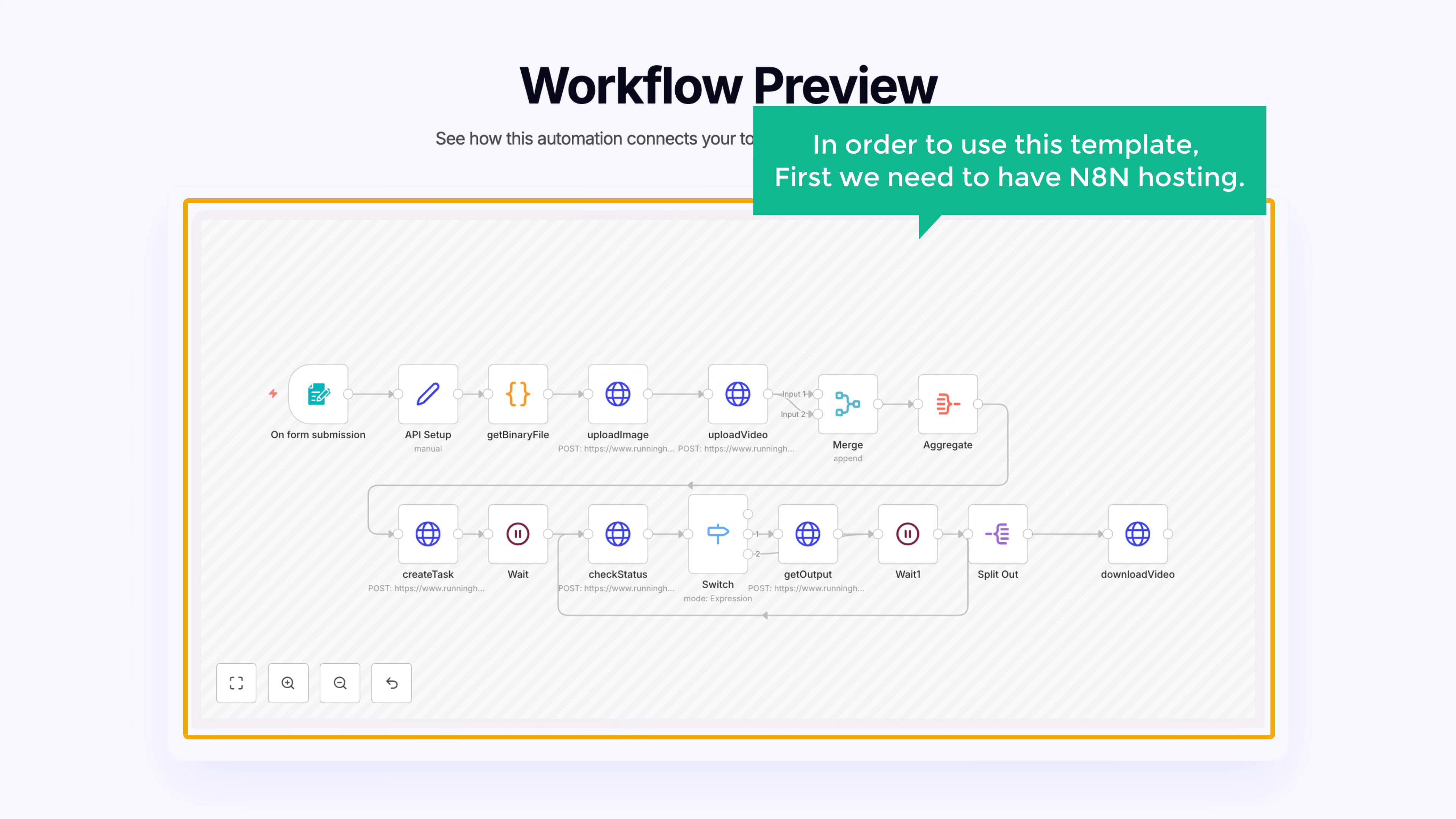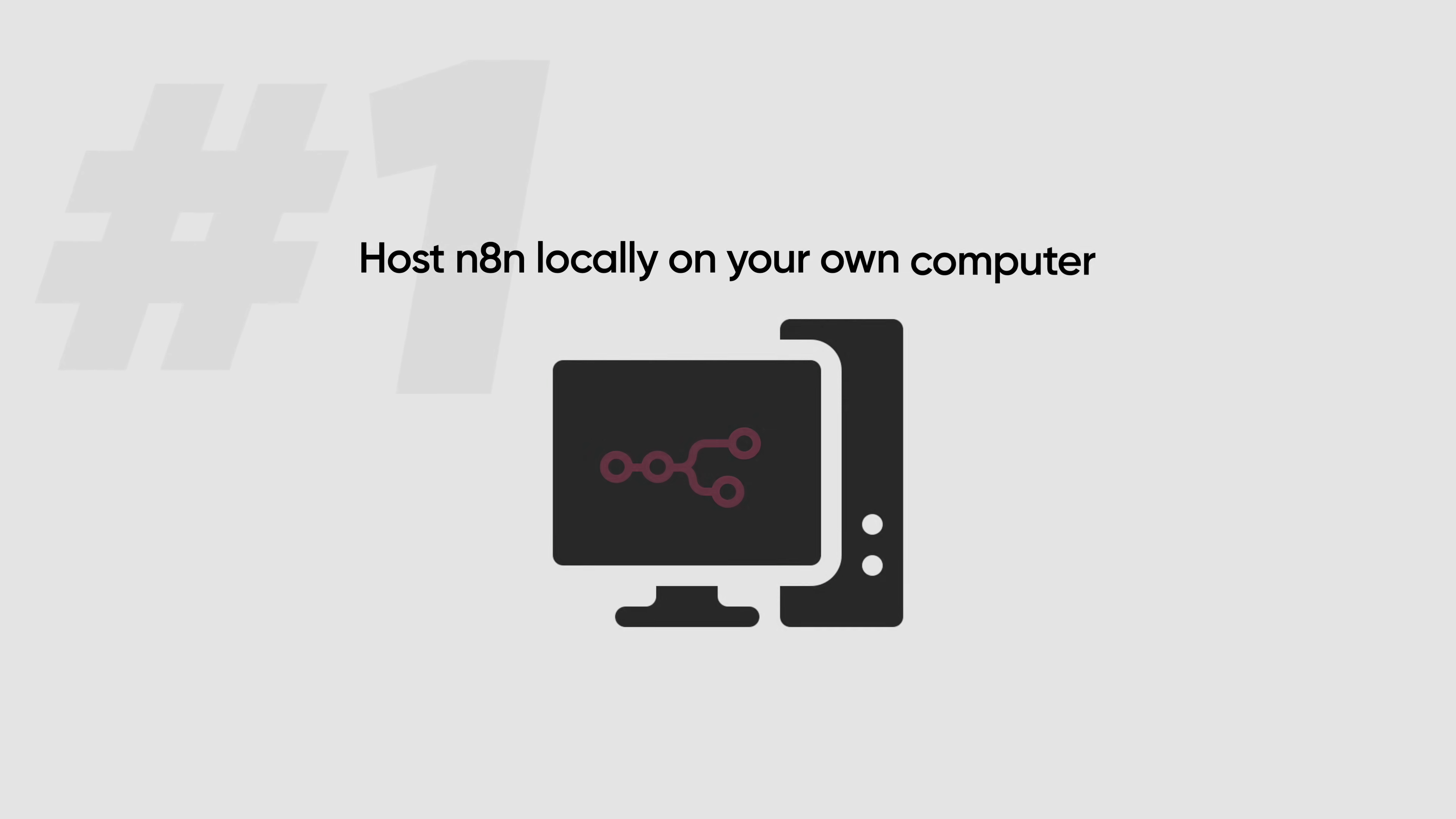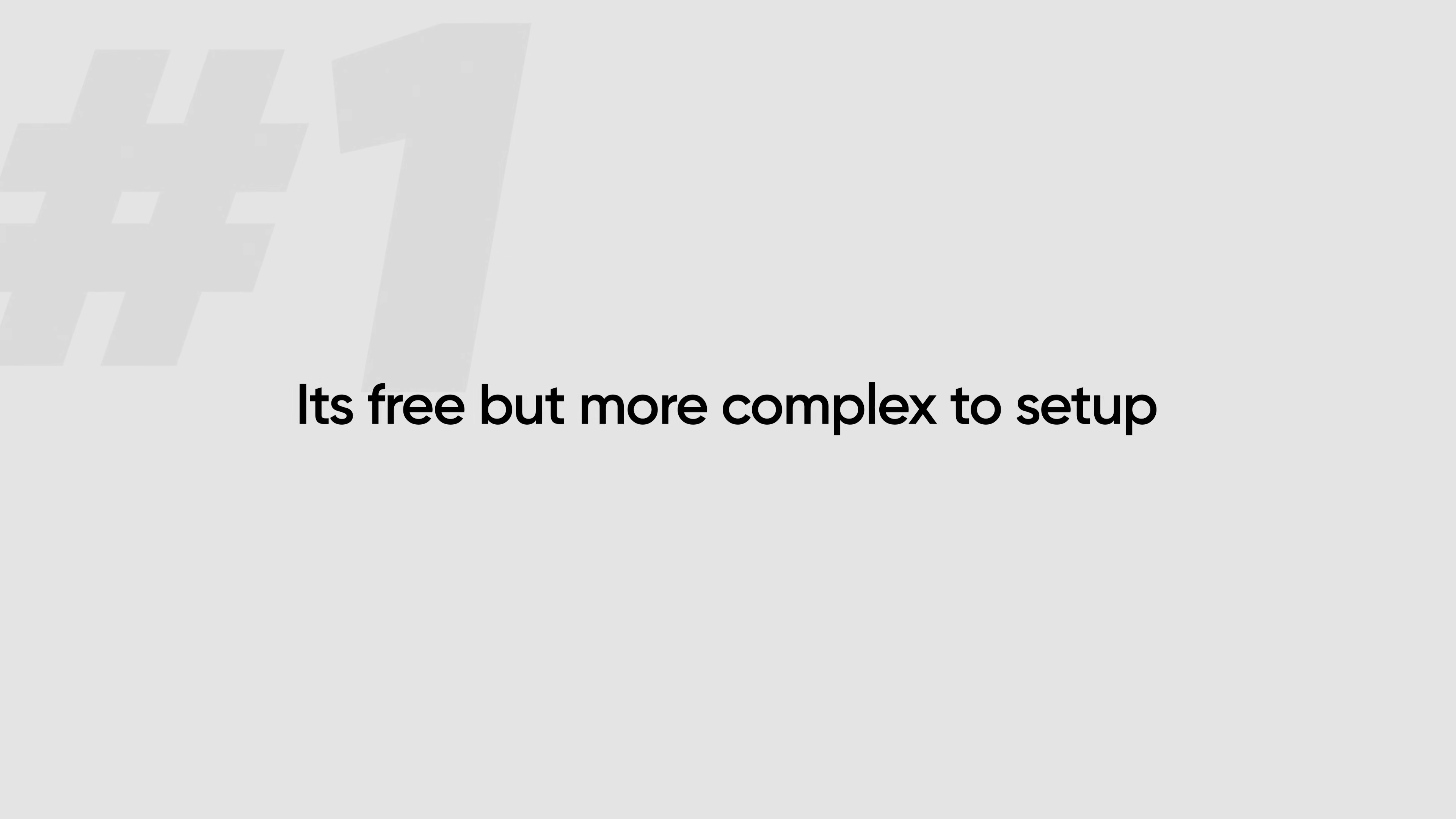In order to use this template, first we need to have an N8N hosting. Now there are three different ways you can use N8N. The first option is to host N8N locally on your own computer. The first option is free, but it is more complex to set up.